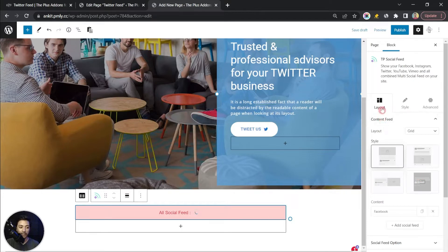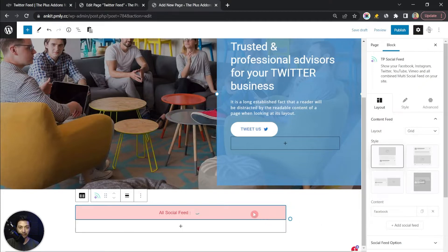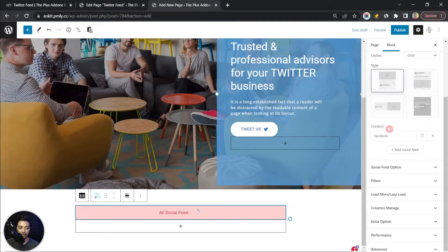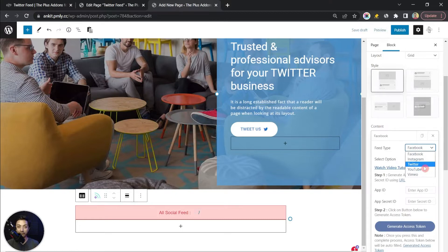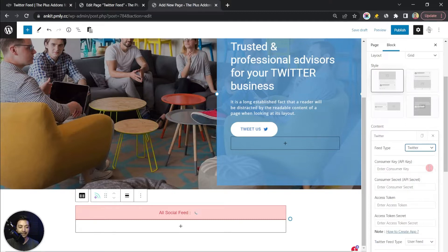In the layout section under Content Feed, it is currently set to grid and we have some styles we'll cover once we have tweets. Under the Content section, it is currently set to Facebook — we can change that to Twitter. For other platforms, there's a separate playlist linked in the i-button above. Right now we'll select Twitter, and it asks us for a few pieces of information.